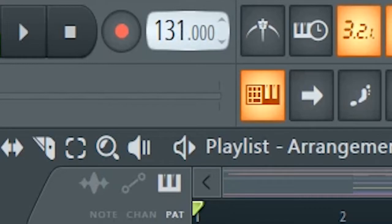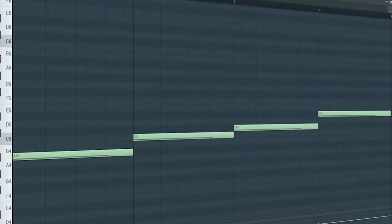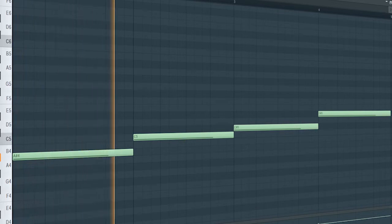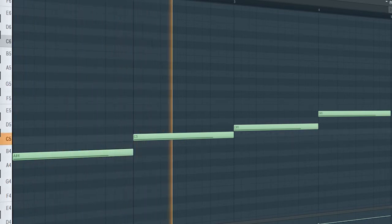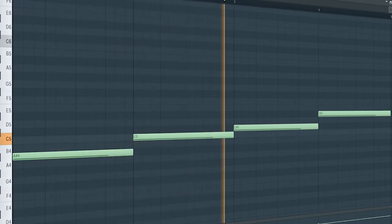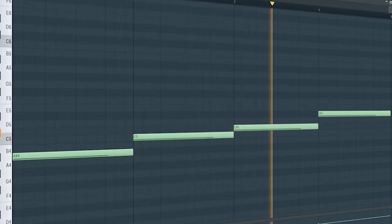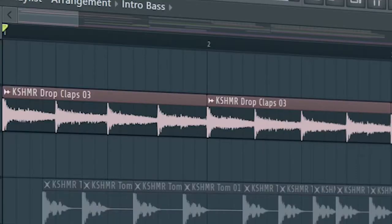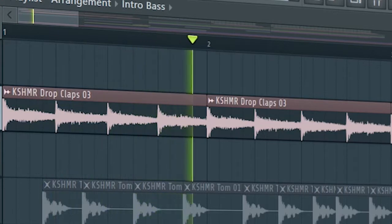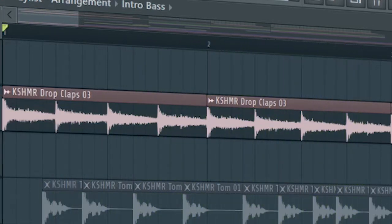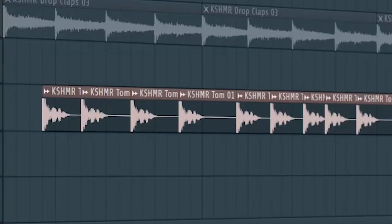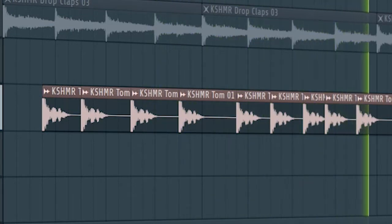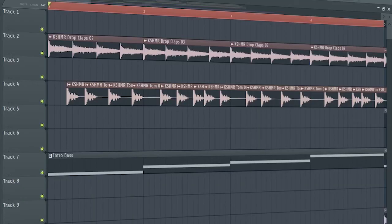Set the tempo to 128 BPM and add a heavy bass line like this. Then add some claps and some toms. Here's how our intro sounds.